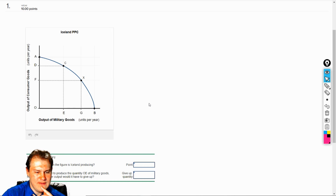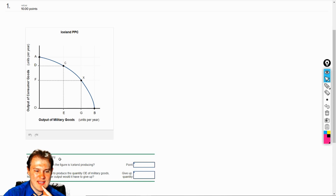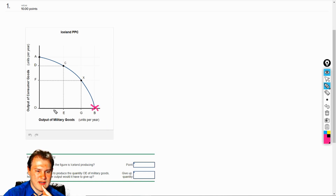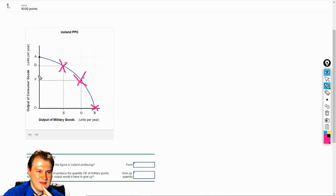So at what point in the figure is Iceland producing? Iceland has no military. If Iceland has no military, are they going to be here at point B? Does point B make sense? No — that means they're full military, that's not going to work out. What about at G? Are they producing military? Yeah, they're producing all the way out to G, so that's not going to make sense. E? Does that make sense? No, that's still producing military. Are they producing any military here? No — they're producing only consumer goods. So at what point in the figure is Iceland producing? If they have no military, A is your only option.